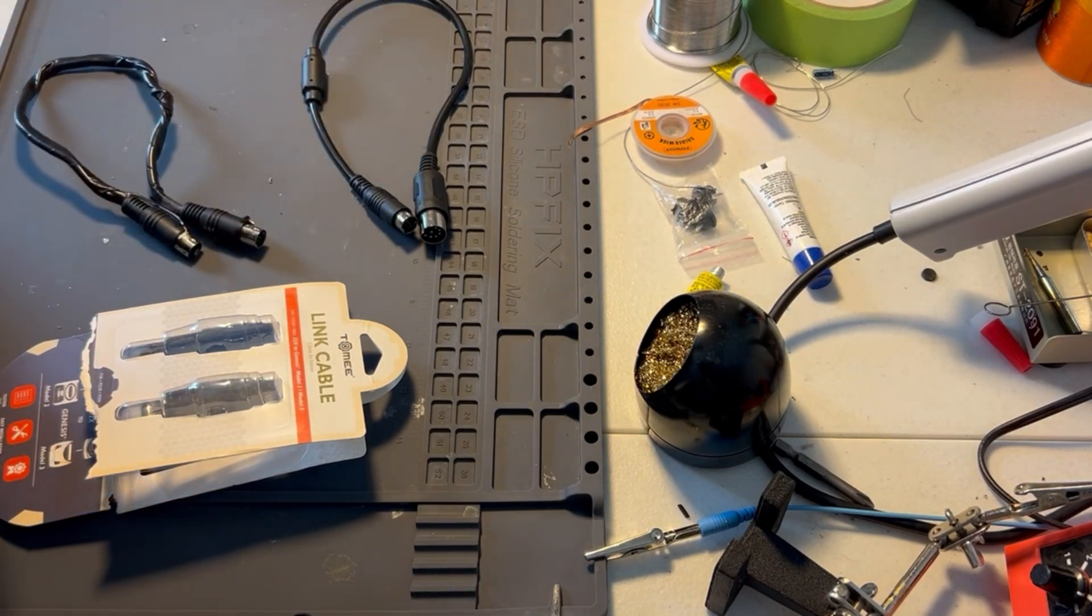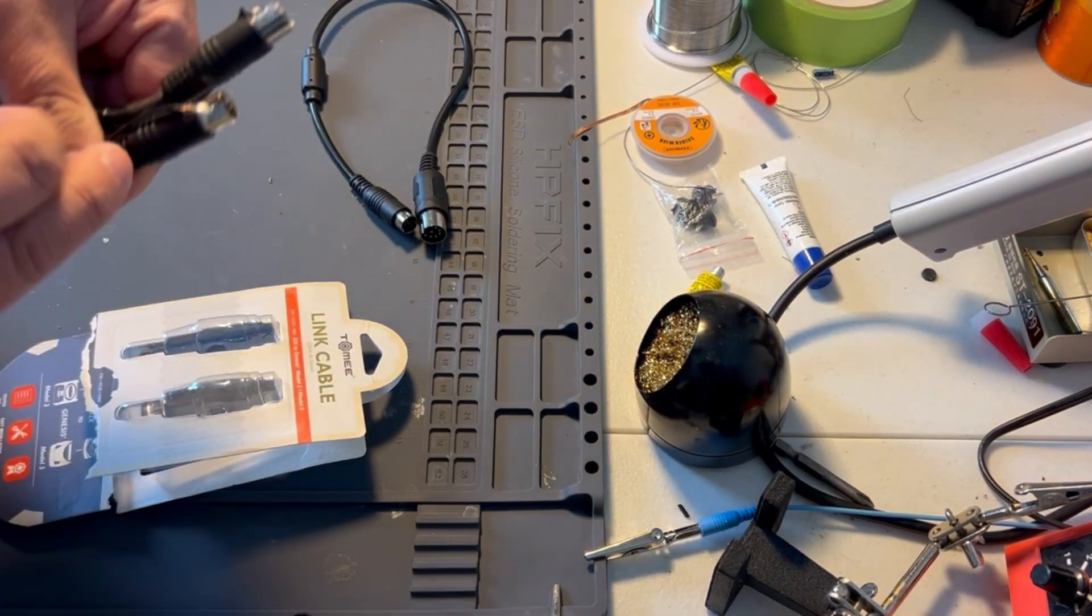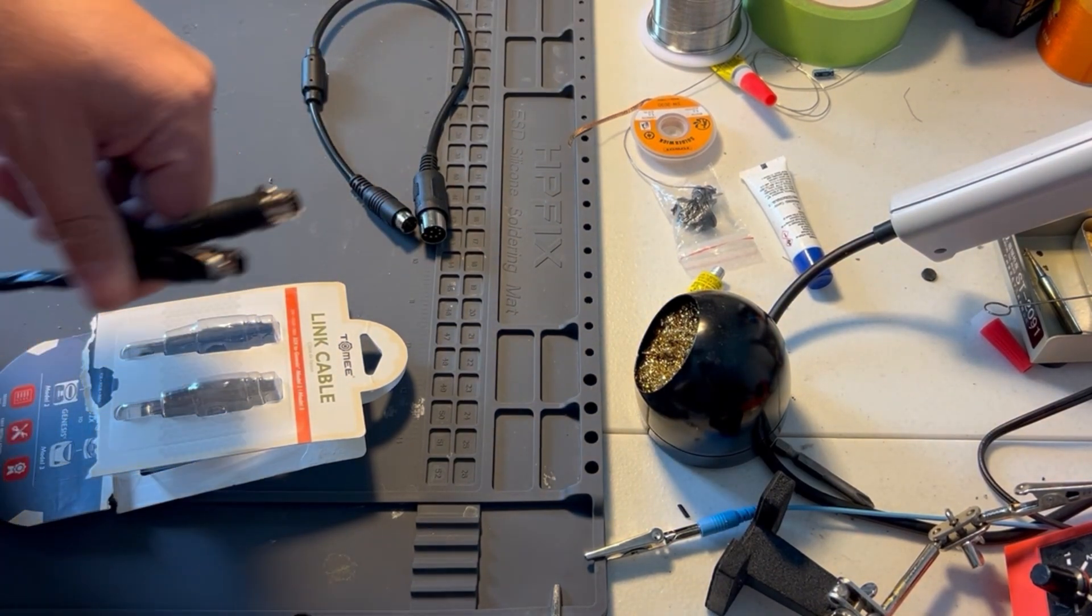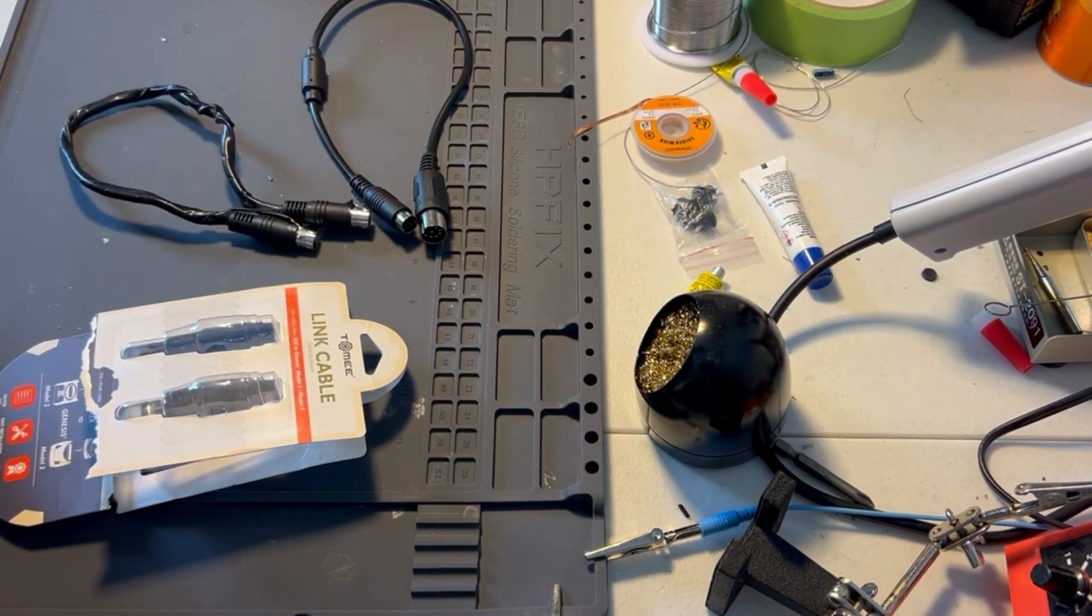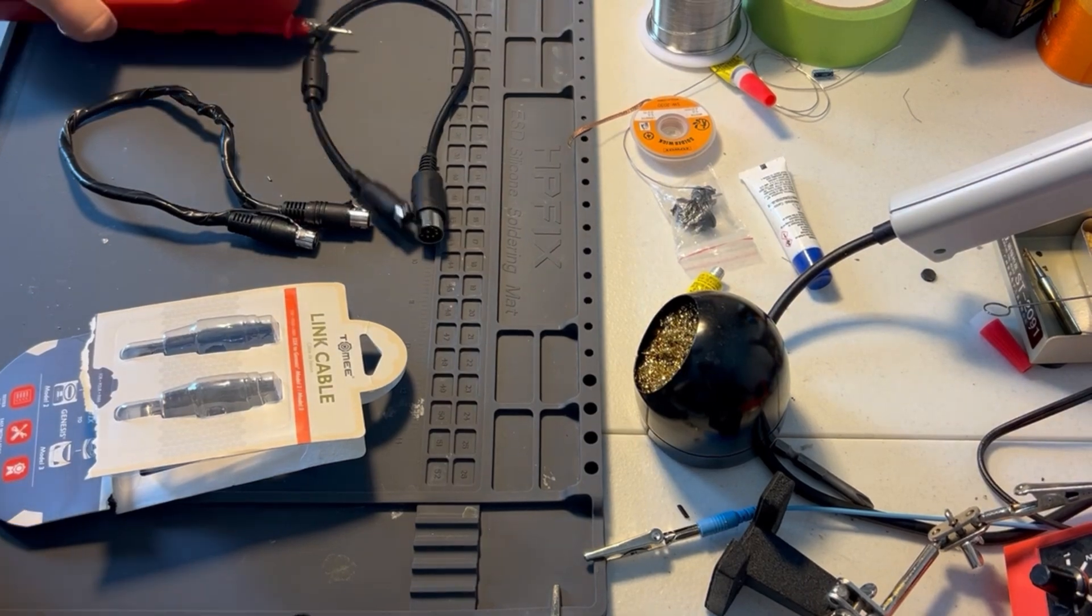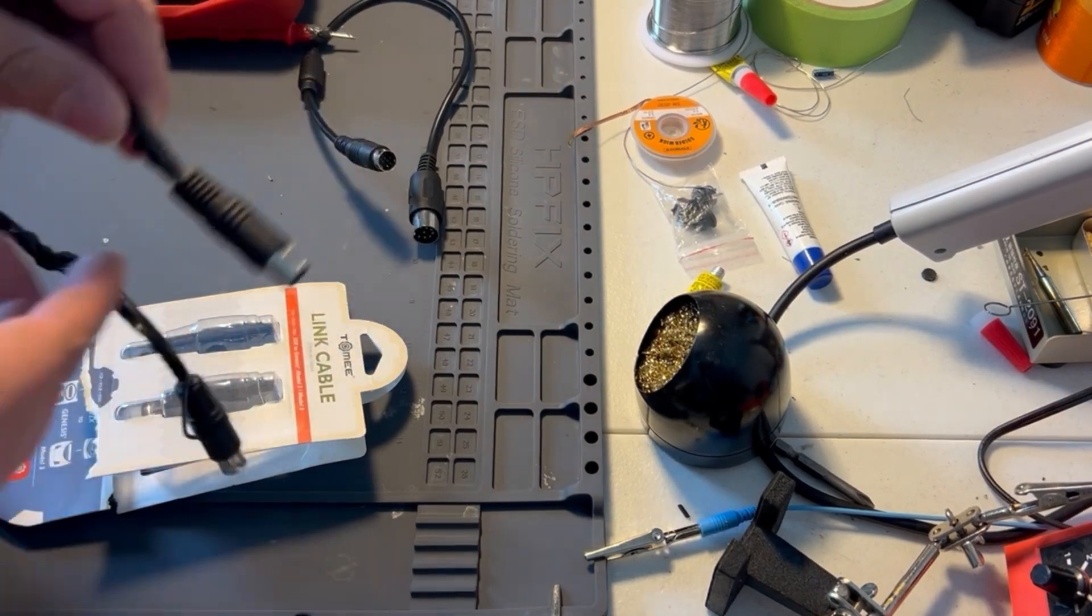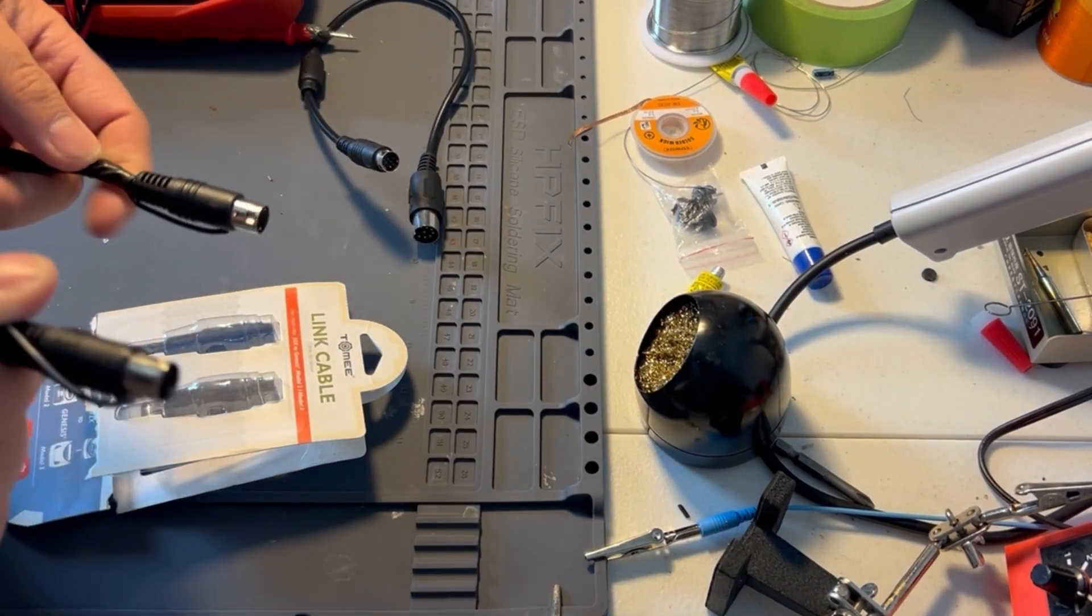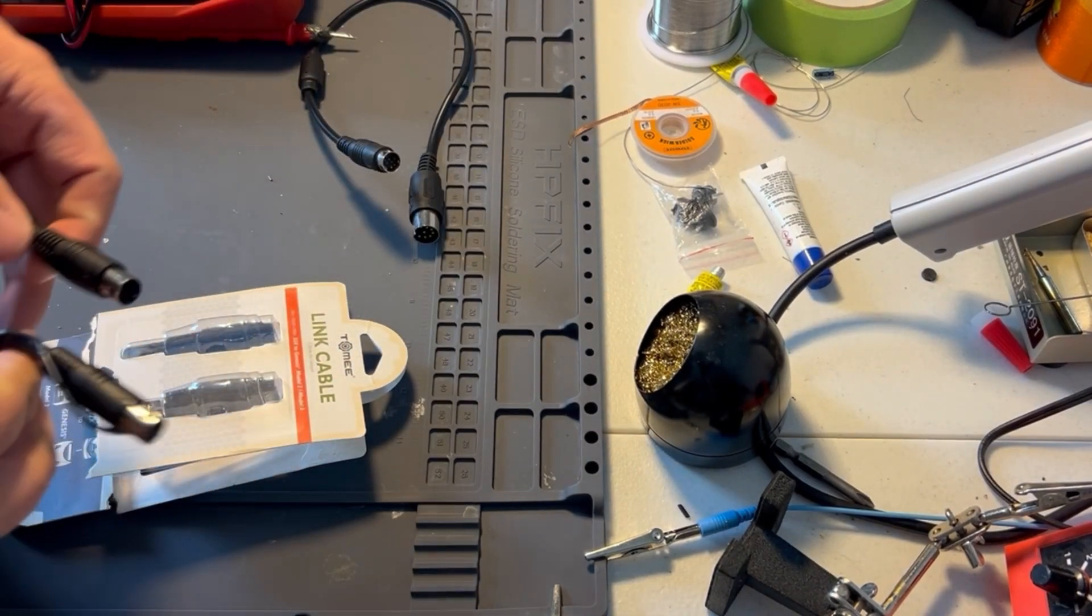So I just put flux on it, and then soldered a piece of copper wire and wrapped it around to the other side to make a connection.